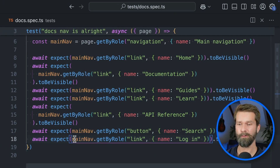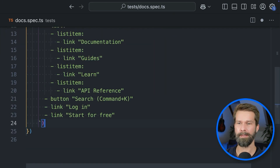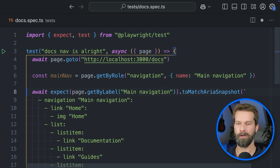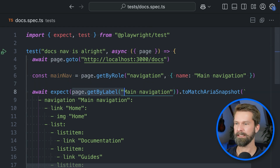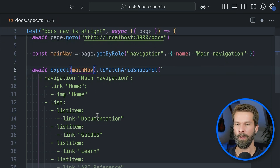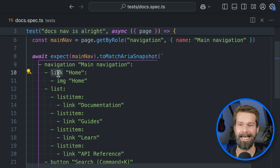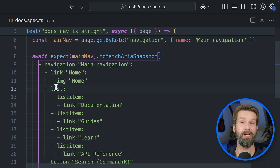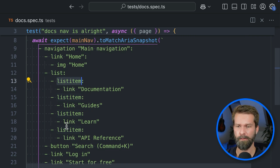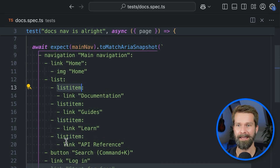Let me quickly copy and paste this back into the code. We can now take all the toBeVisible calls and replace them with our new toMatchARIASnapshot call. I already have my main nav locator ready, so we use that. Now let's inspect what we're dealing with: role 'navigation' is the nav element, then we have a link (an anchor tag), then a list (an unordered list with three or four li elements), then a button, a link, and another link.